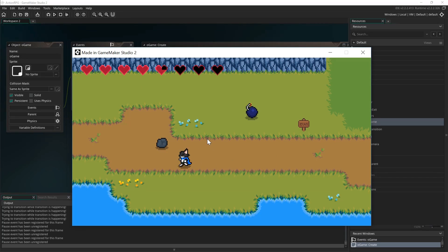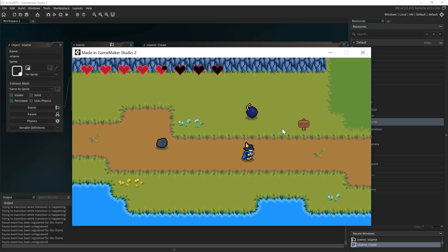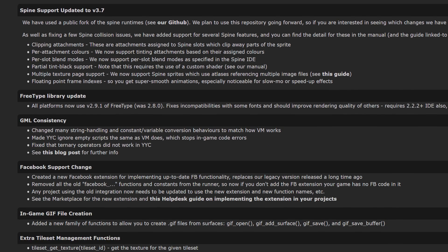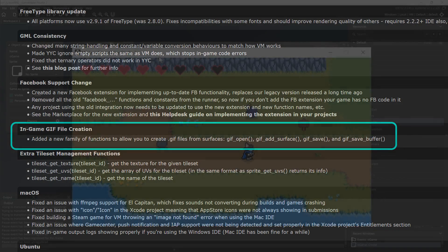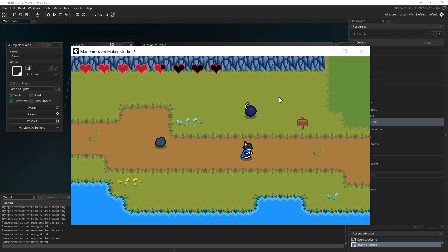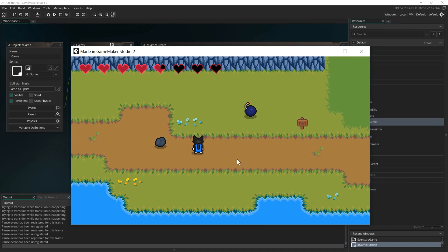Hello everybody. As you might or probably are not aware — because whoever reads patch notes, am I right? — recently, Game Maker Studio 2 has added the feature of being able to record GIFs in your games. Using just GML code, you can have the game natively record an animated GIF of your gameplay, or of any surface. You can add surfaces to a GIF and then save that GIF out as an animated GIF. Pretty helpful for lots of reasons, and I'm just going to quickly show you how to set that up.